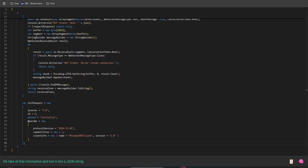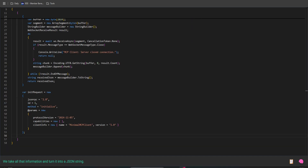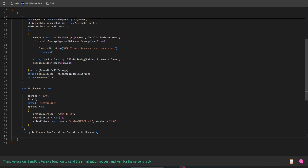We take all that information and turn it into a JSON string. Then we use our SendAndReceive function to send the initialization request and wait for the server's reply. And of course, we print the server's response to the console.